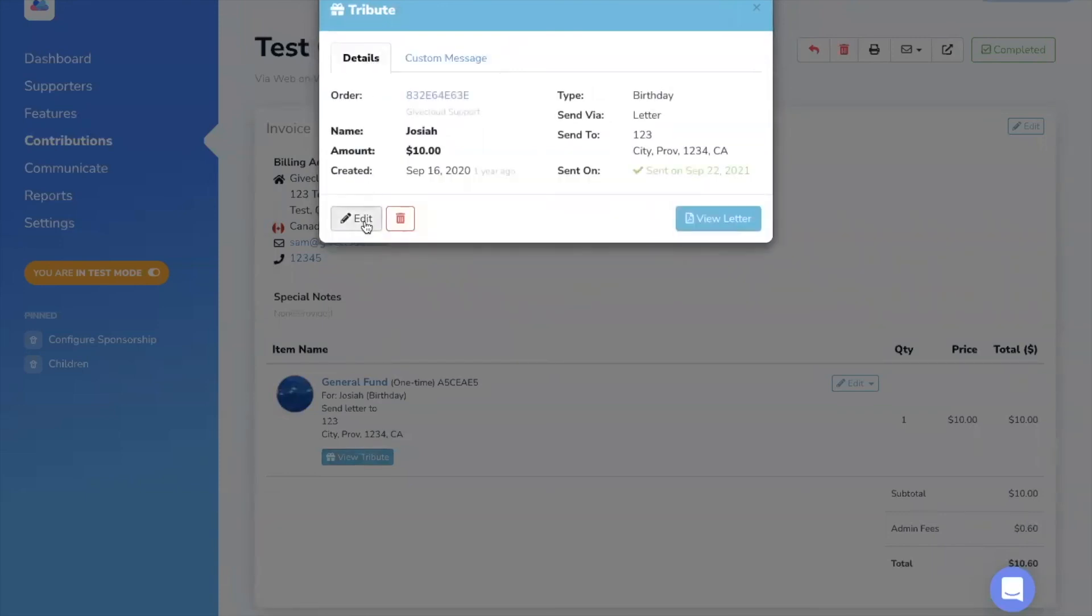We can edit if necessary, and if there's a letter associated, we can click here to view the PDF.